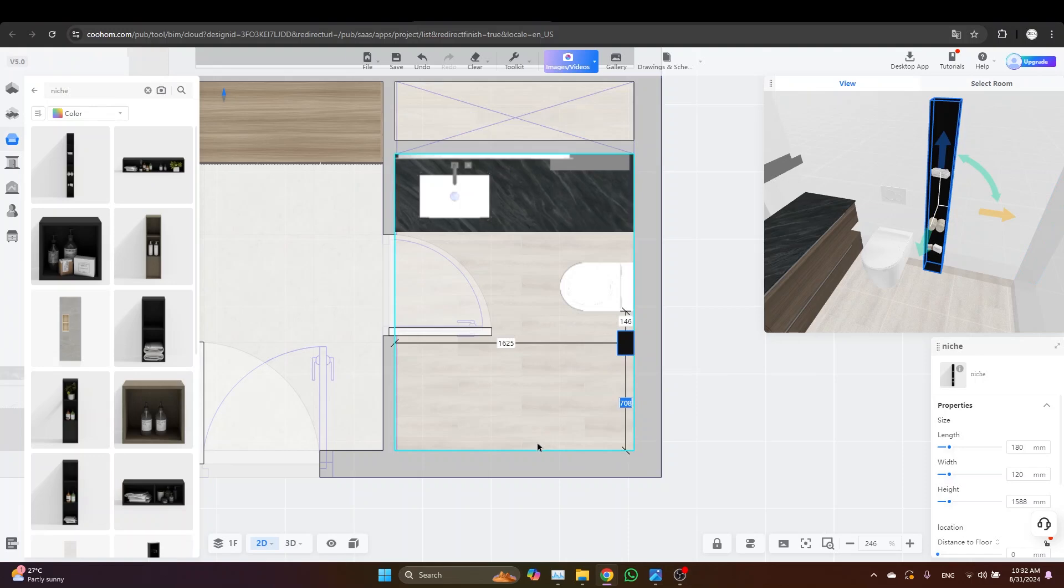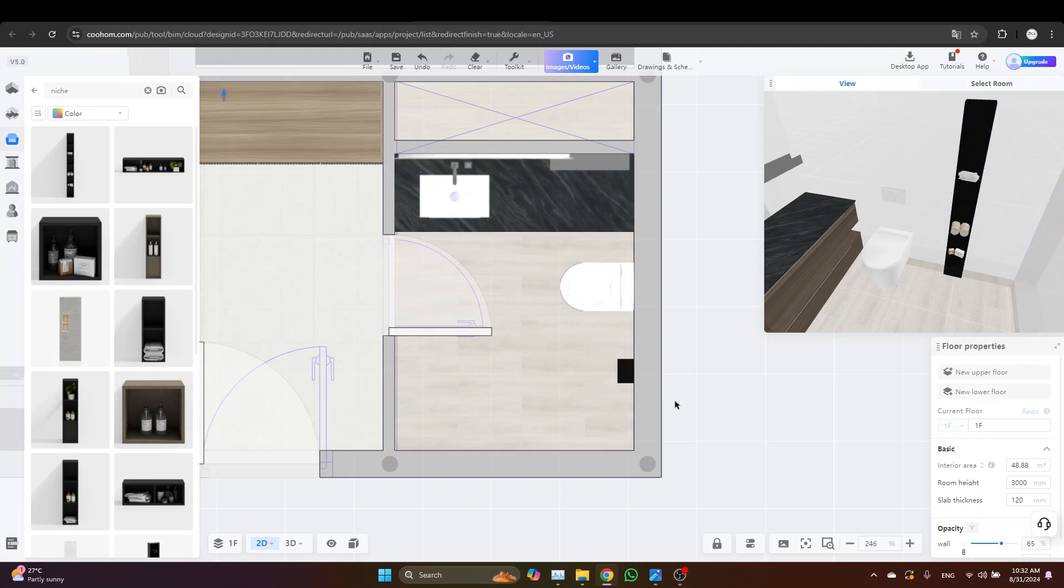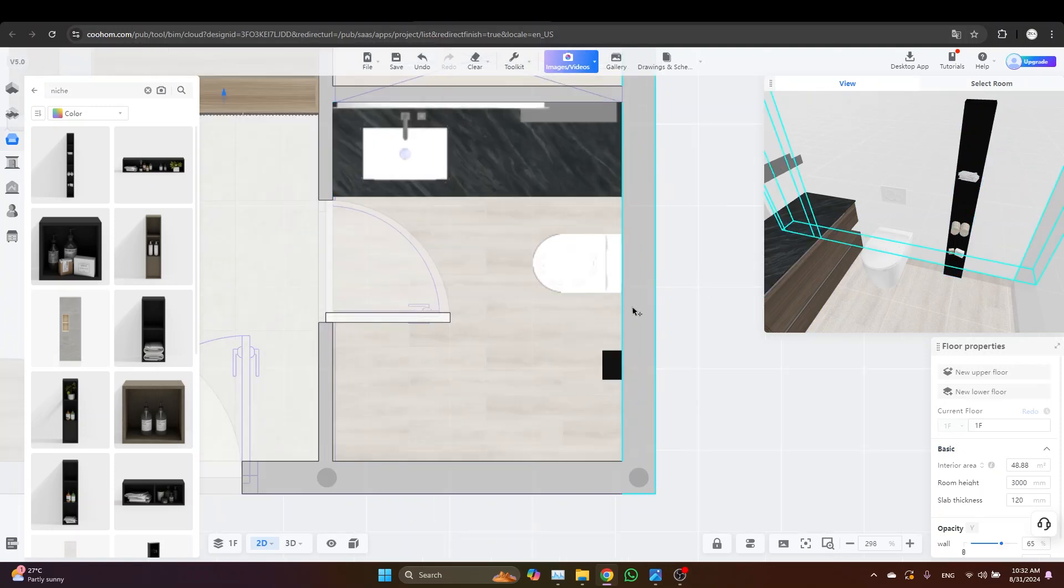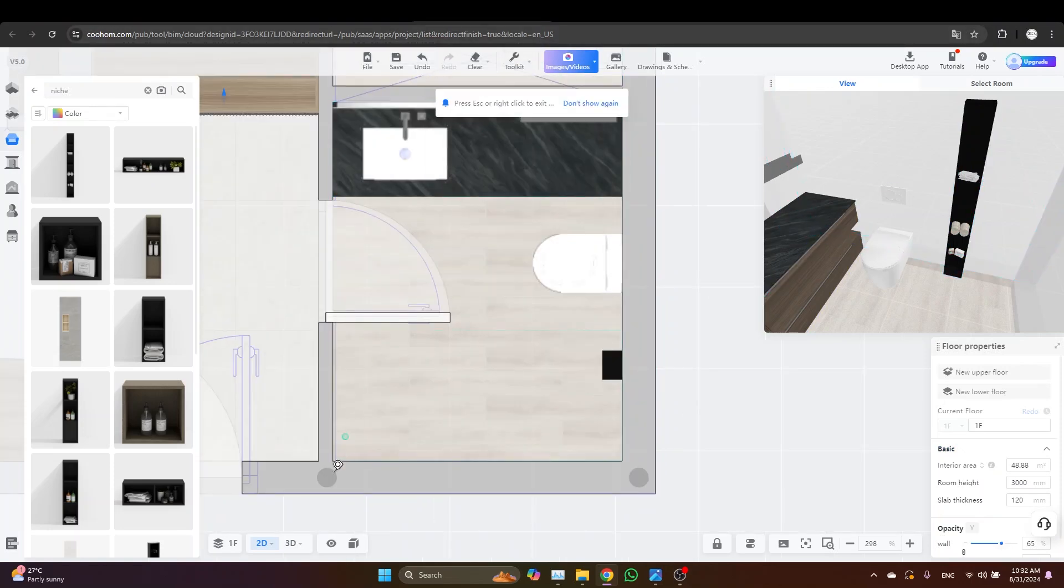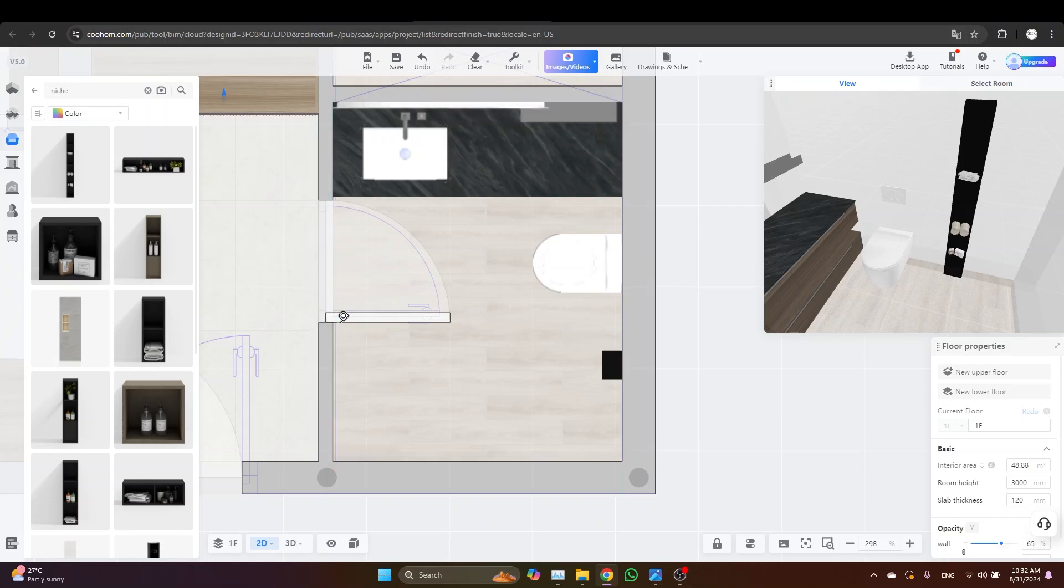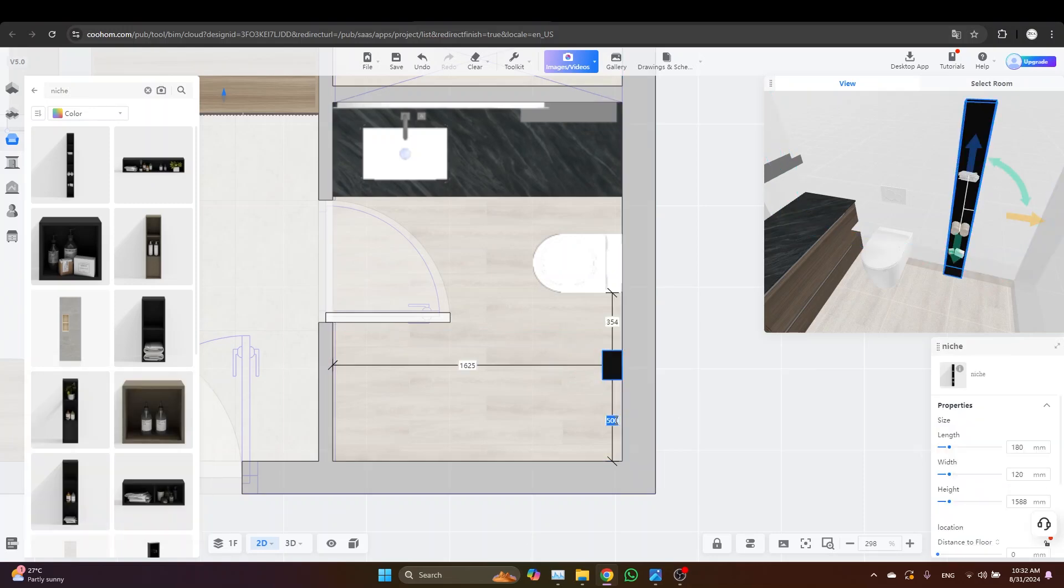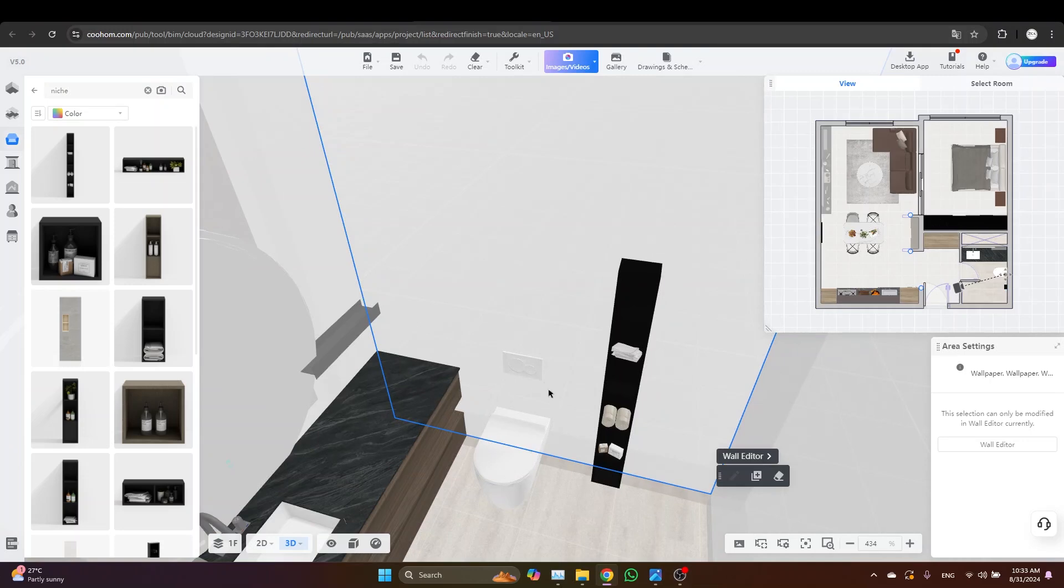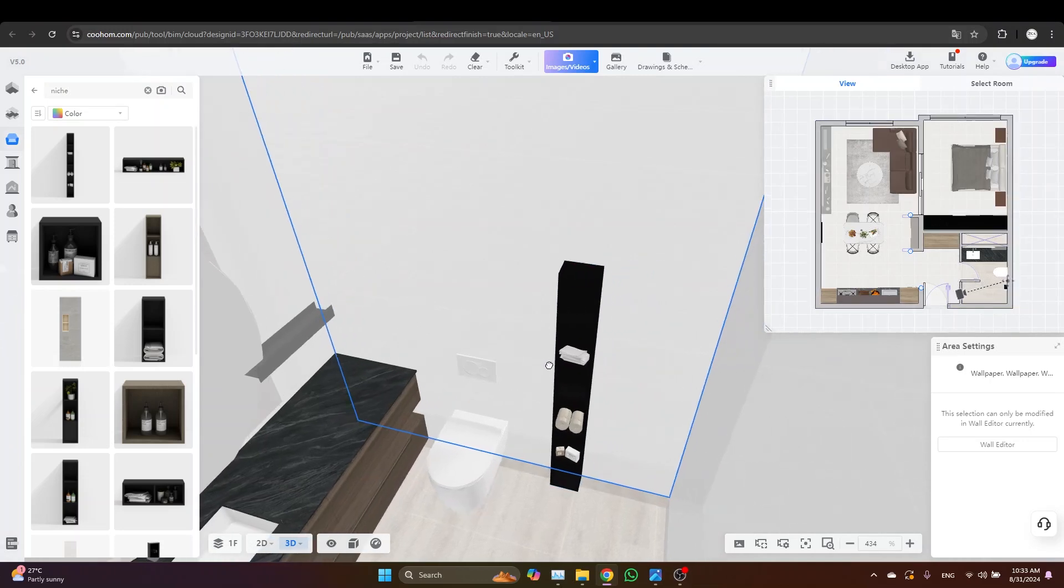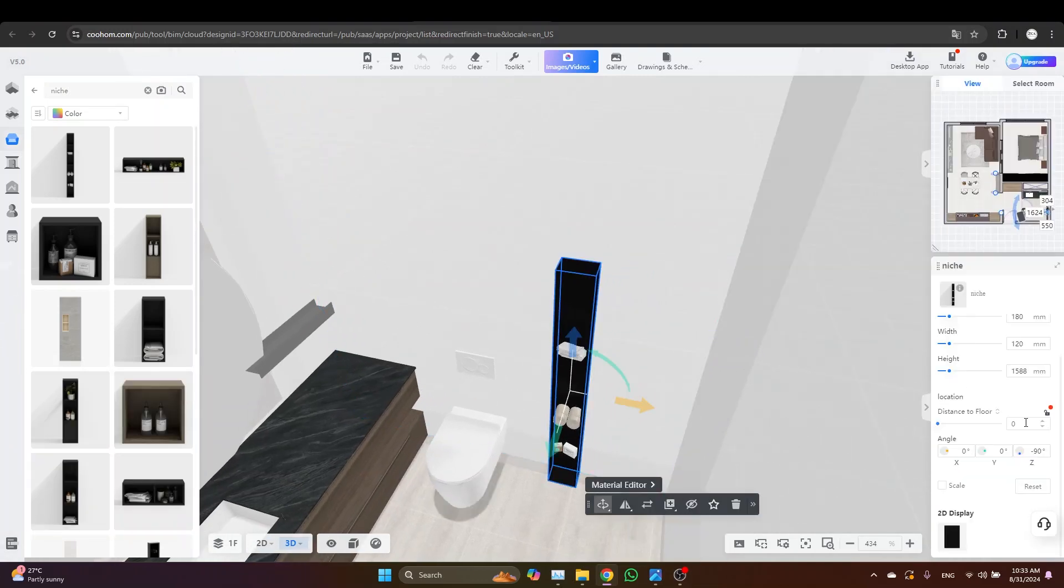Adjust this distance to something like 50 centimeters. Or let's measure this distance from the door. Okay, let's just make it 55 centimeters so we give more space to the shower. And then what I'm going to do is I will switch to the 3D, I will select it, increase the distance from the ground to 50 centimeters.